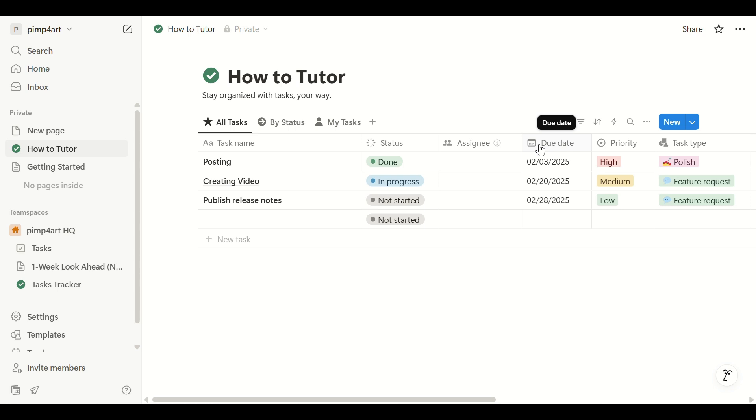First, go to Notion.so and login to your account using your email and password. Make sure you're accessing the right workspace tied to your content.